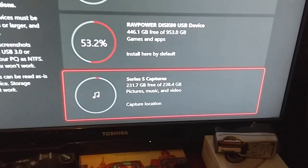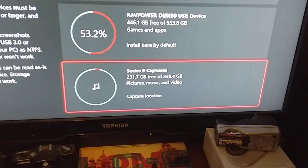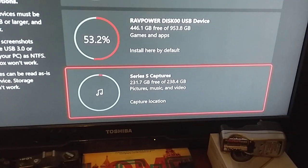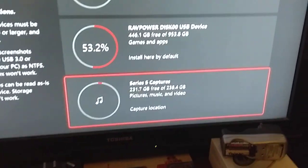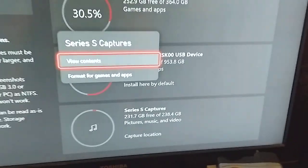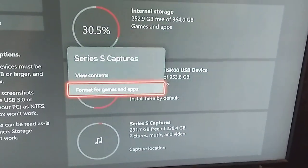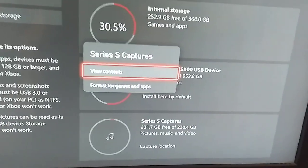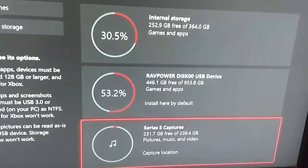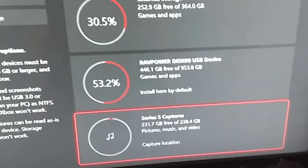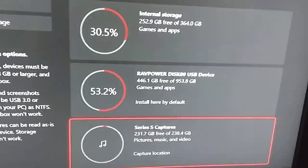Series S captures, which has pictures, music, and video, and it says capture location. If we press the options key, you can see format for games and apps. You don't want that, we just got view contents.